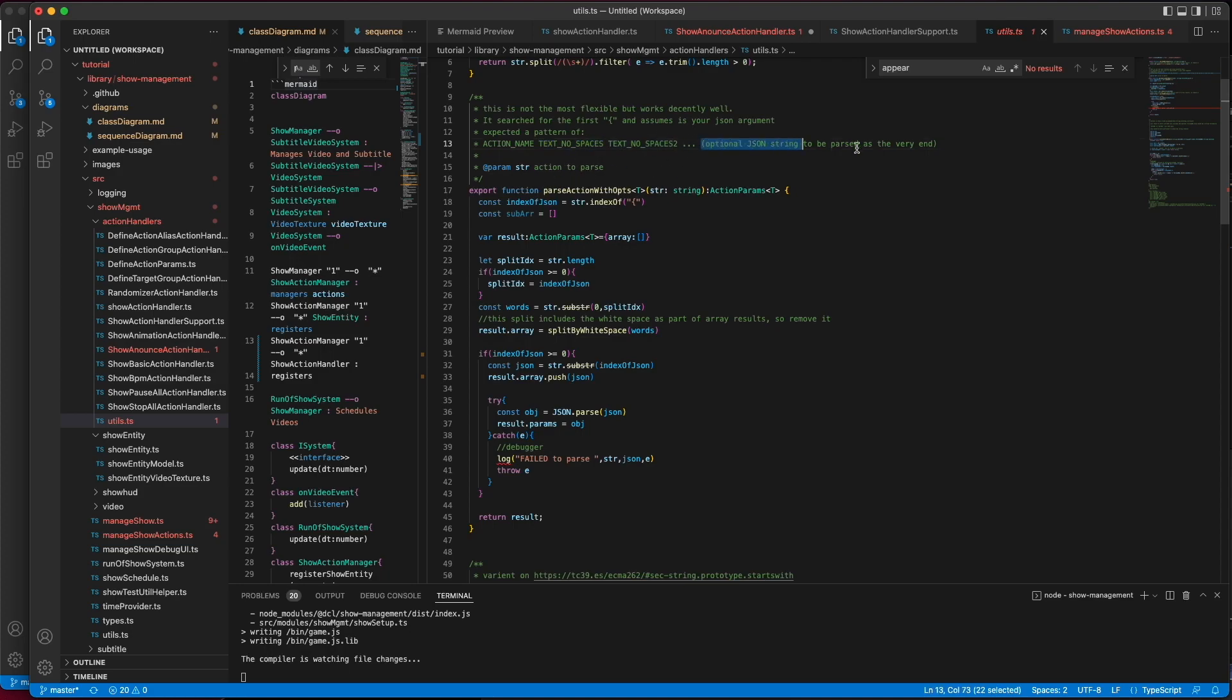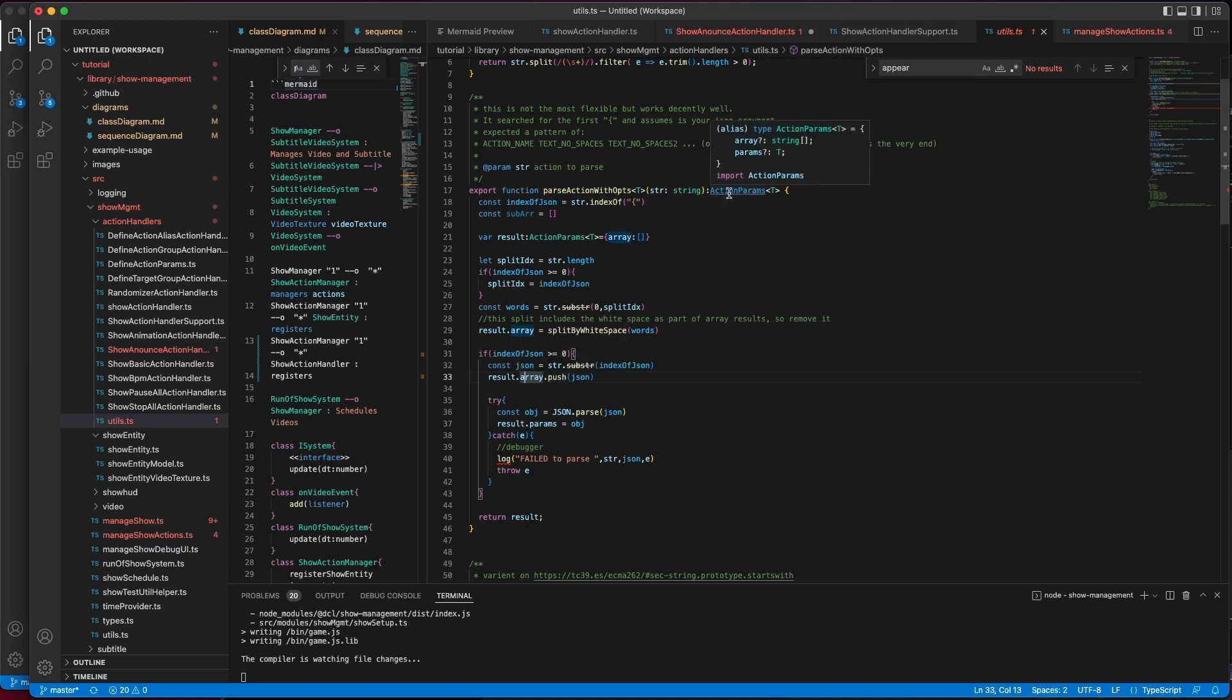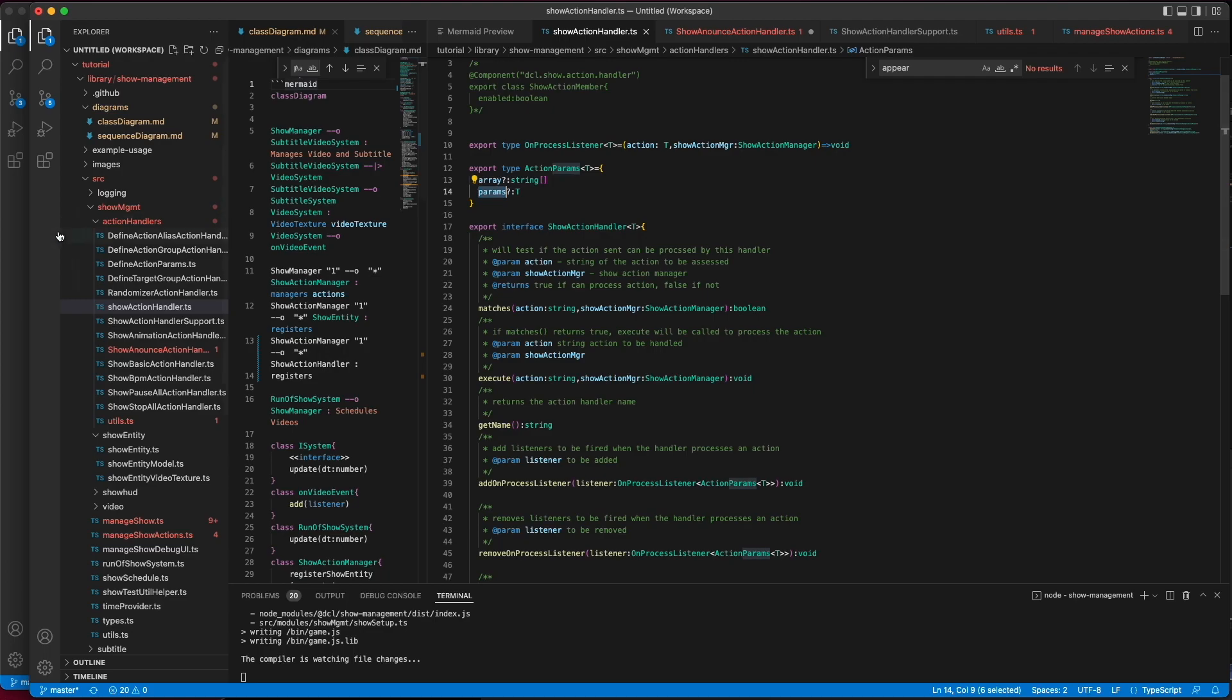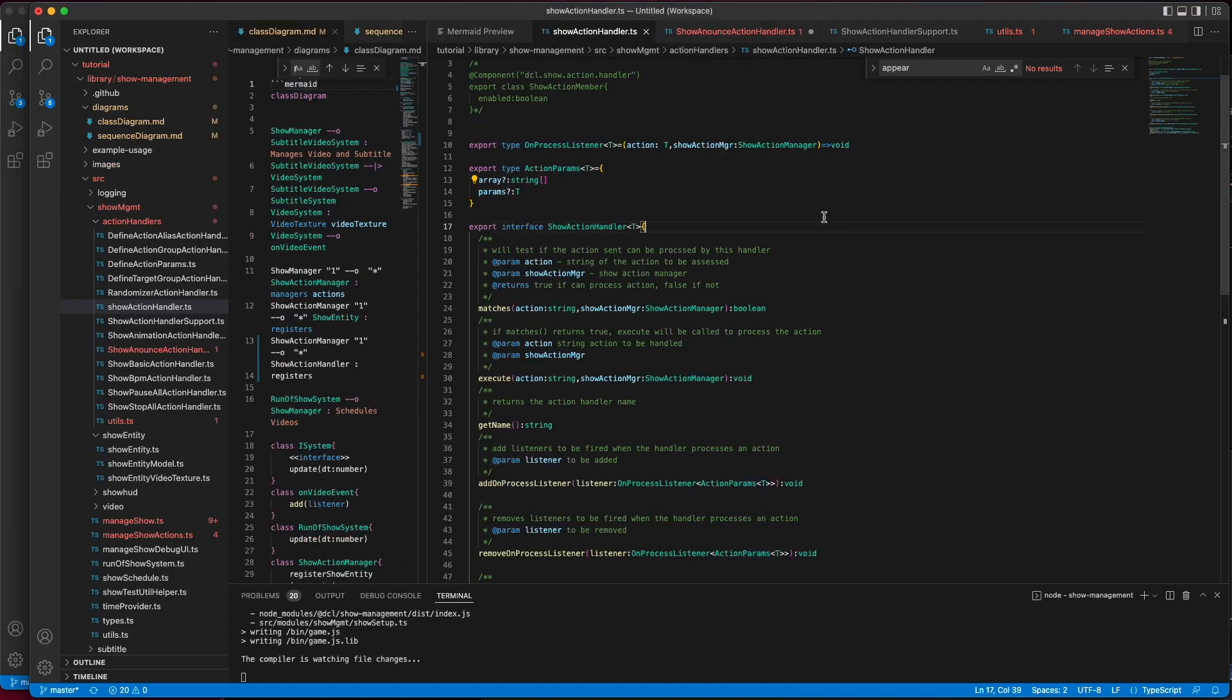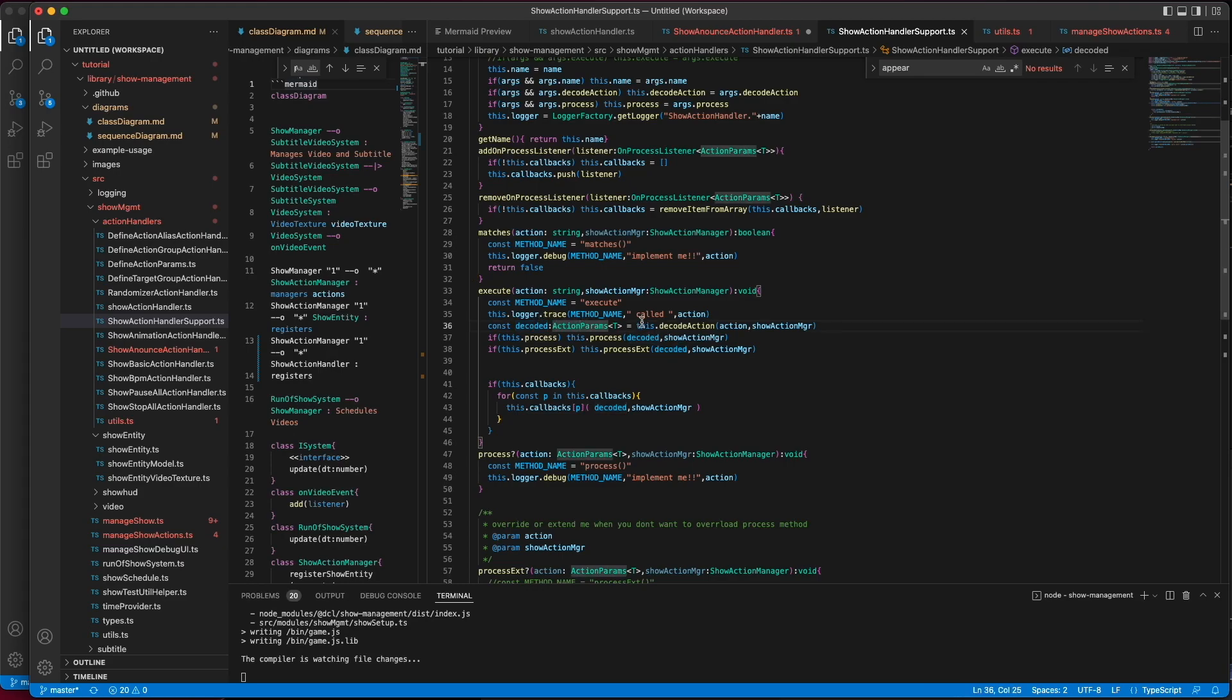followed by a JSON file. So, it's going to parse this and return back to you an action parameter object, which will have the array of arguments, and if a JSON file, or JSON string was passed in this case, it will be inside of params. And that's what gets passed from execute, and you can see that when execute calls decode, it receives the decoded params, and it passes that to process.